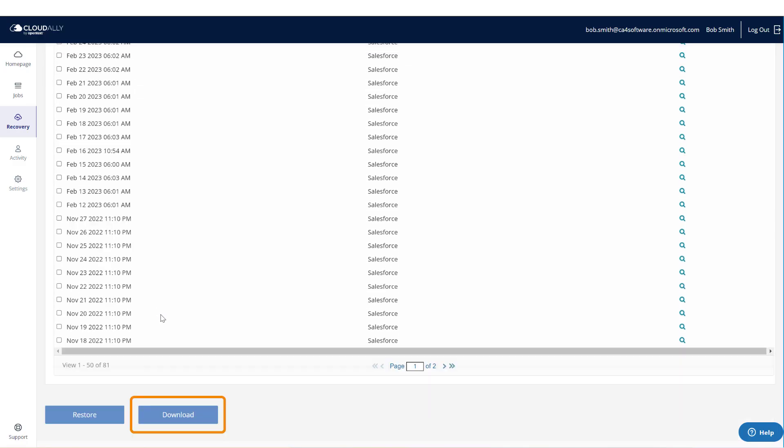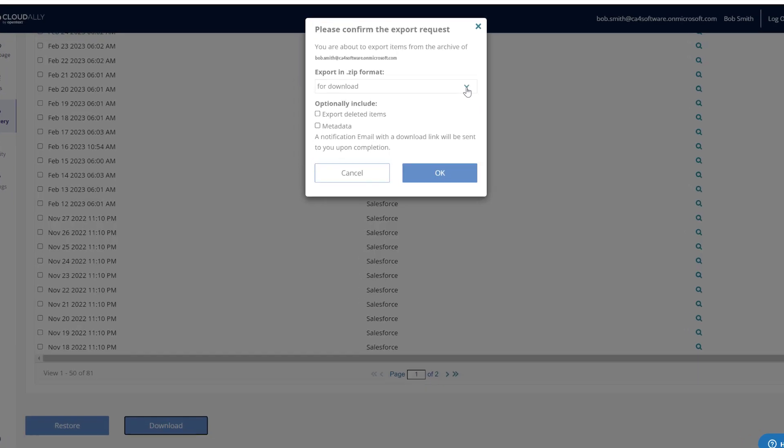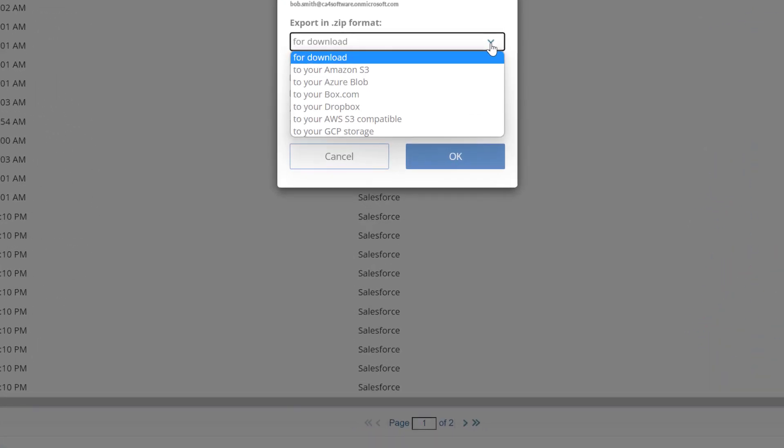Once you have selected which data you would like to restore, click Download from the main snapshot page, or Export after you have drilled down into the records. You can choose a number of different export locations. You may be asked for additional information to complete the export request.